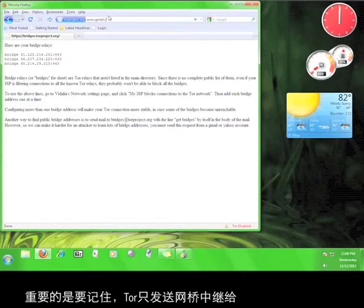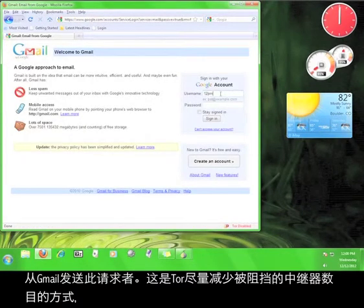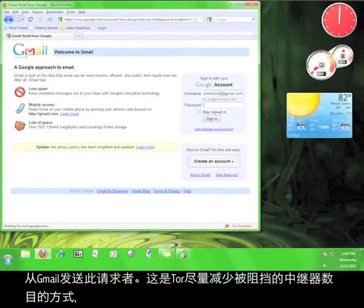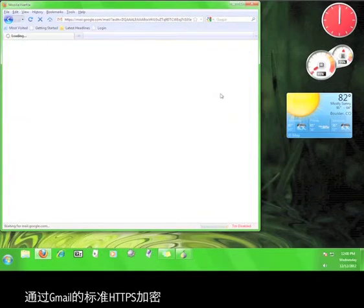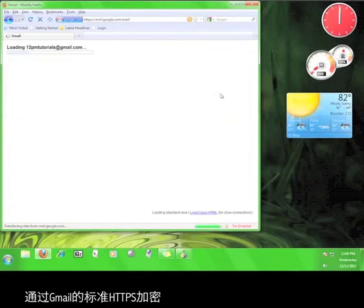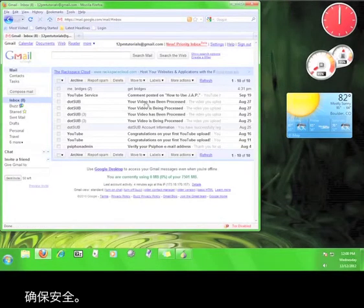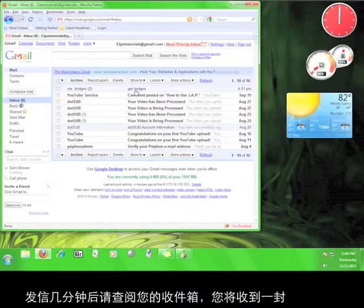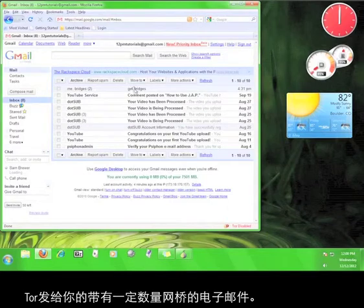It is important to remember that Tor will only send bridge relays to people who send this request from Gmail. This is Tor's way of minimizing the number of relays that get blocked by securing the information behind Gmail's standard HTTPS encryption. Check your inbox a few minutes after the email is sent and you will have received an email from Tor with a number of bridge relays.